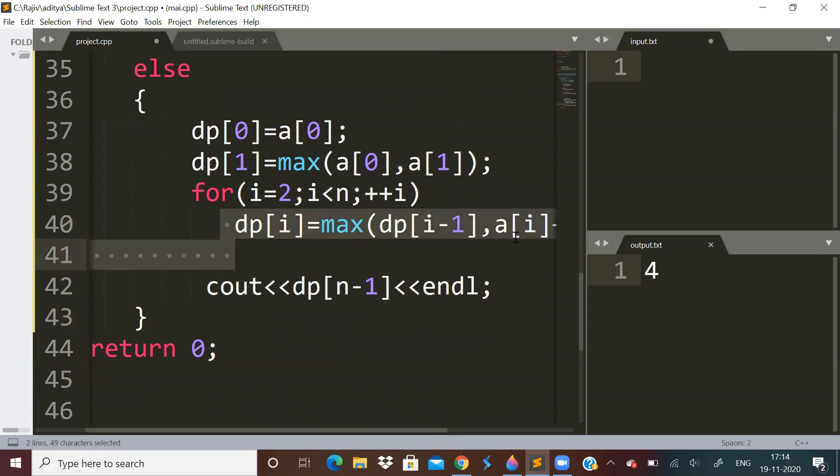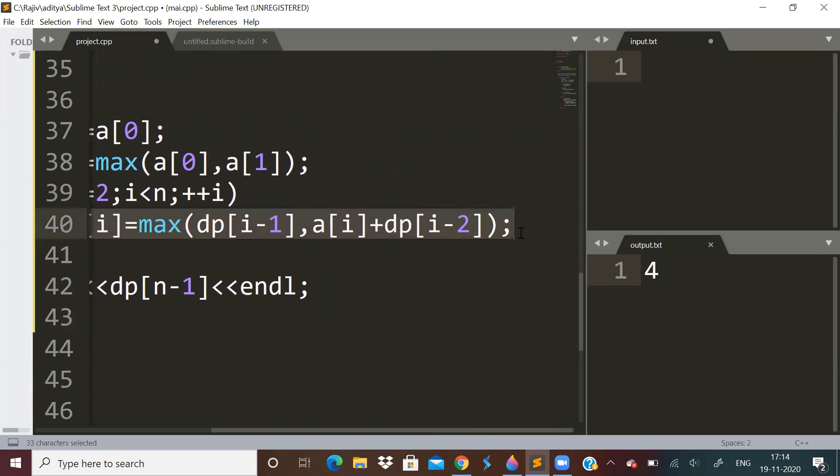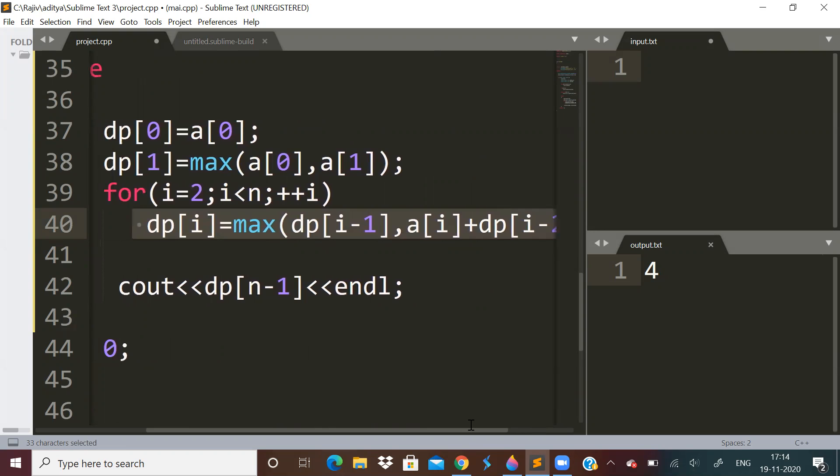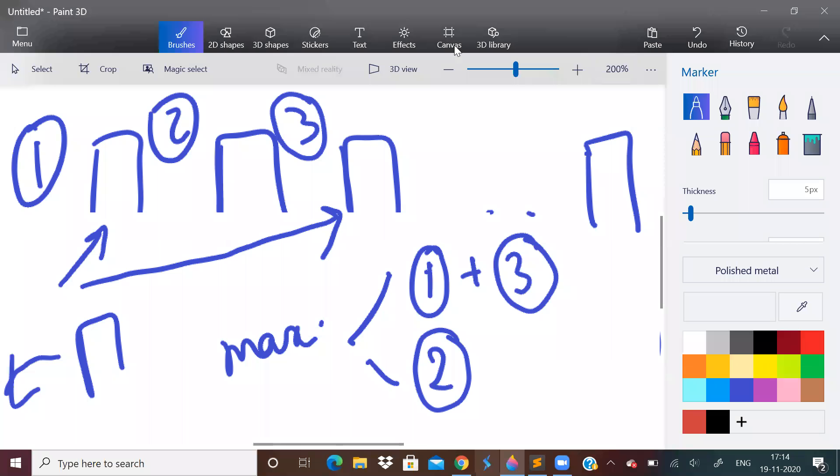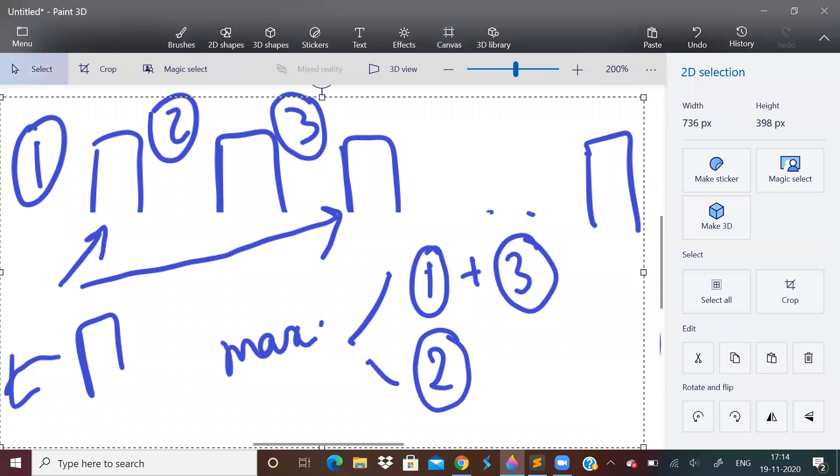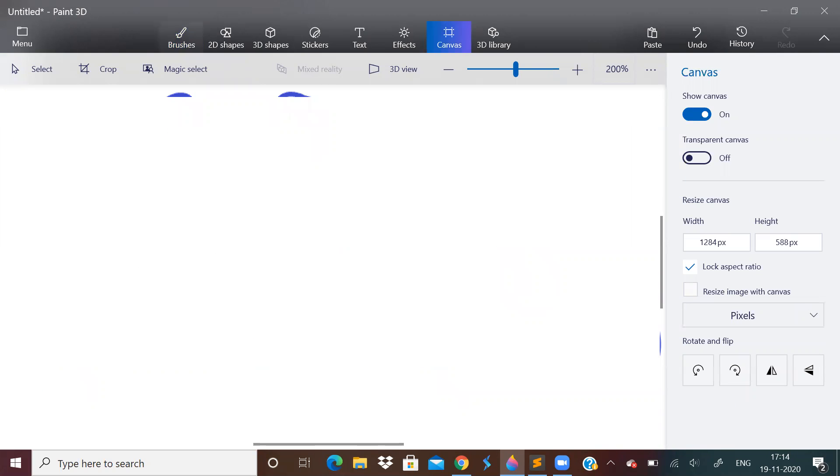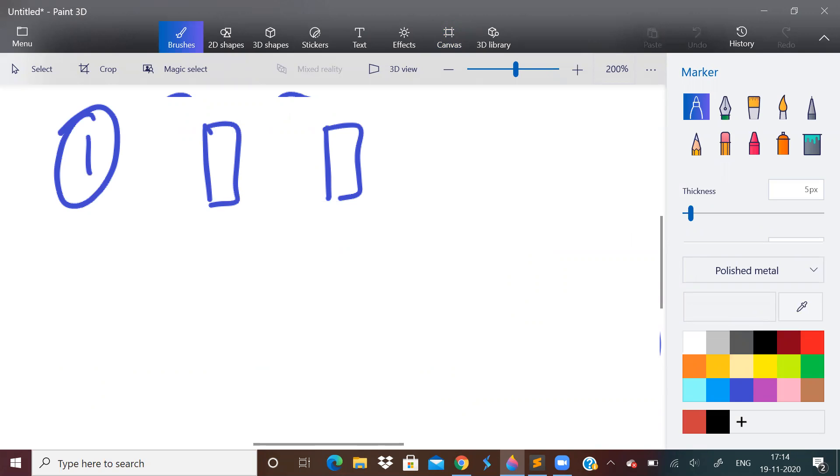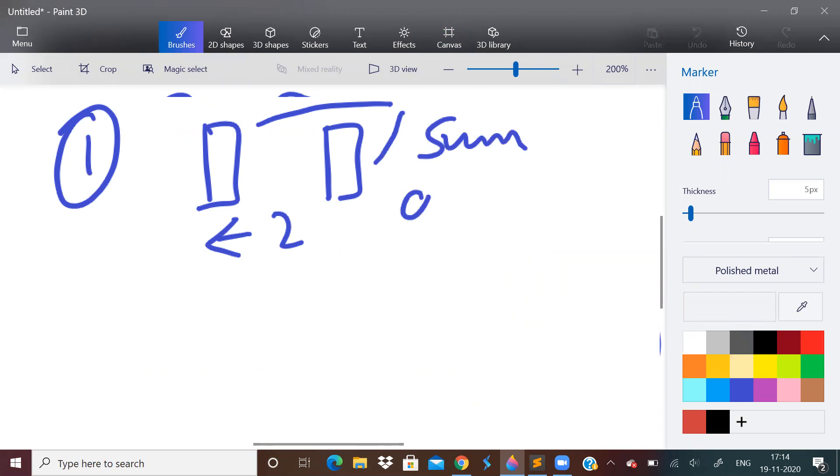And the condition will be DP[i] is maximum of DP[i-1] or DP[i-2] + A[i]. And the final answer will be in DP[n-1]. So that is what I was saying. So I will just remove this again. So the first condition is, for this particular house, we will check the house which is two units away from this. We will check the sum of these two. So this is nothing but A[i] + DP[i-2].